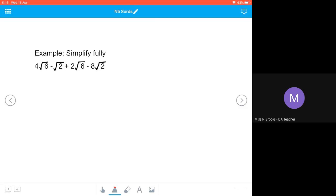If we look at this example that we're going to simplify fully, we've got some √6's and we've got some √2's. So we can combine the root 6s together and we can combine the root 2s together. The important thing here is that you have to take the sign in front of your surd when we're combining them together.